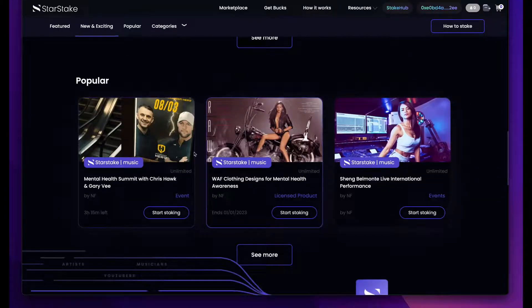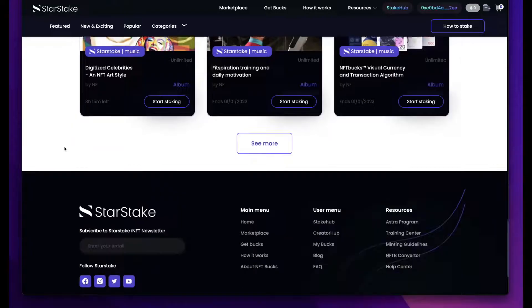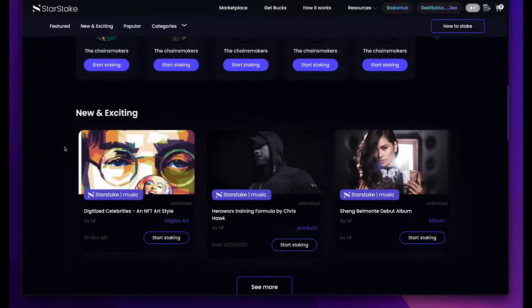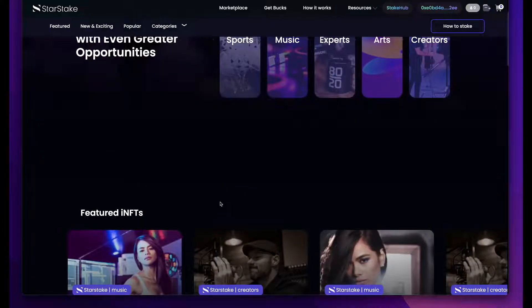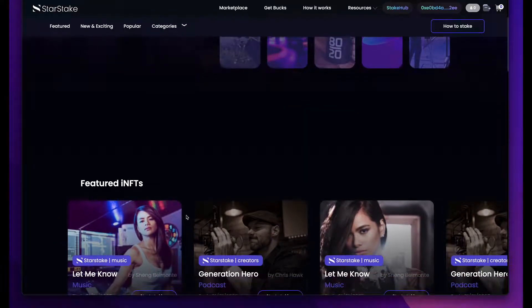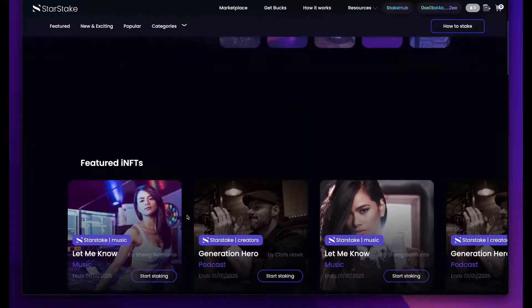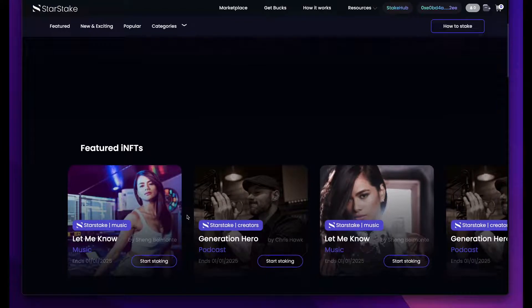One thing that StarStake does very uniquely is it offers the ability for creators to customize their own NFT pages. A big part of NFTs — especially NFTs that have certain functions — is to be able to represent your brand, your music, your art, and what those things are going to do. You want to be able to show that off to your audience. We allow creators to customize through our page builder these unique pages.